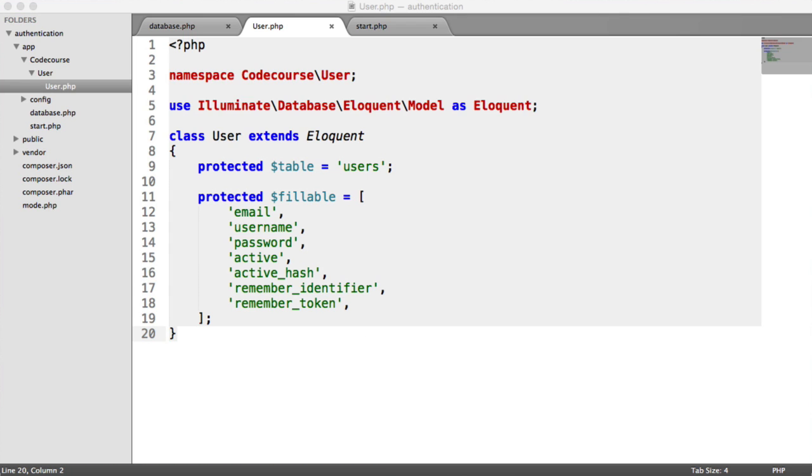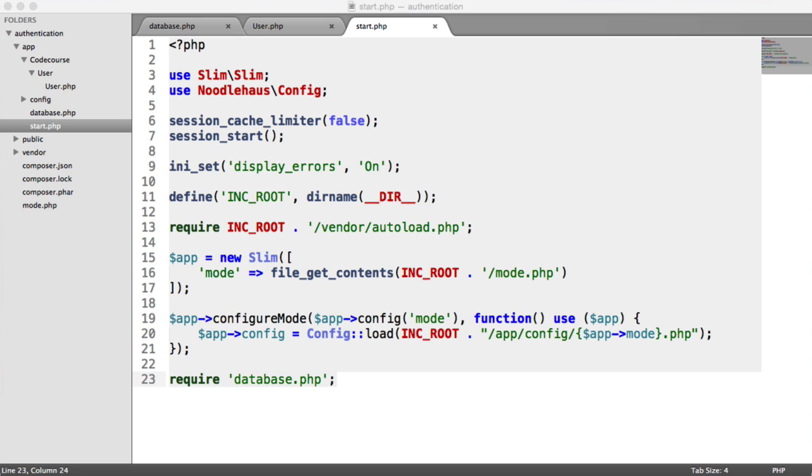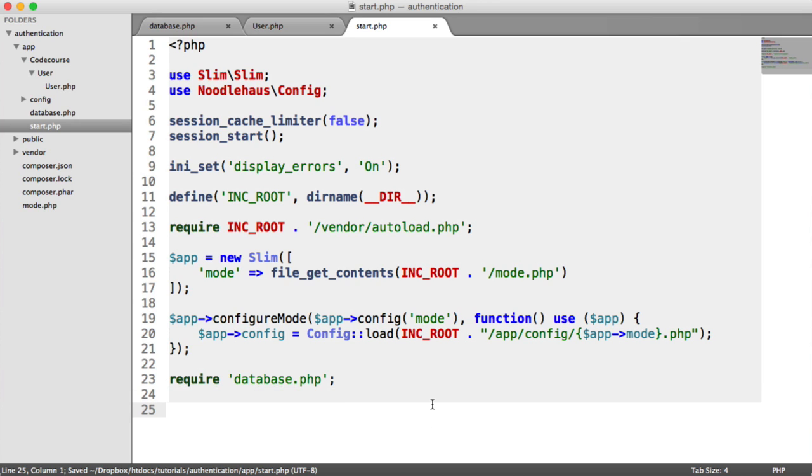We've now created our user model. We're not going to use it yet, so we're not going to go into the fun of actually using it. But what we are going to do is add it to Slim's container. And by this, I mean attaching it to the container so we can use it anywhere in our application without having to create a new instance of it.